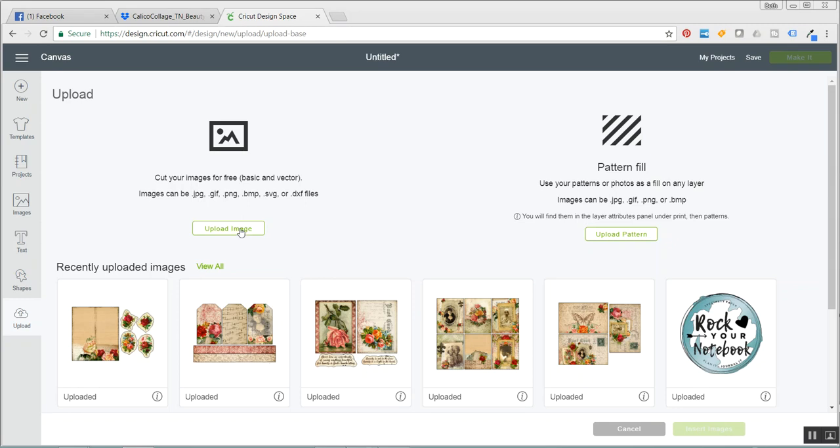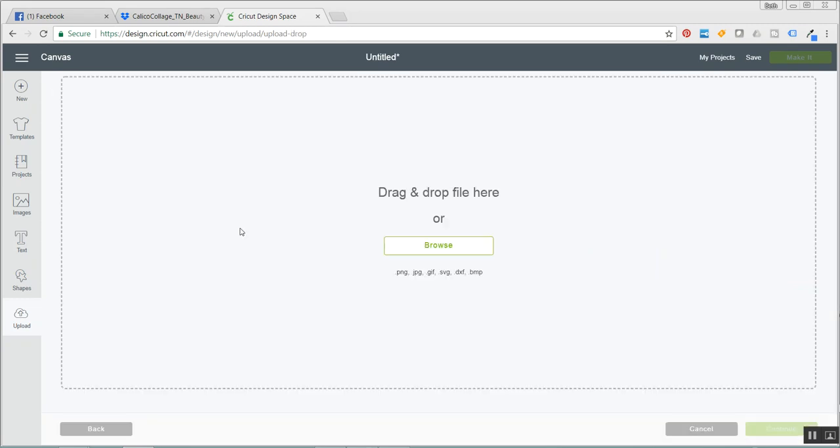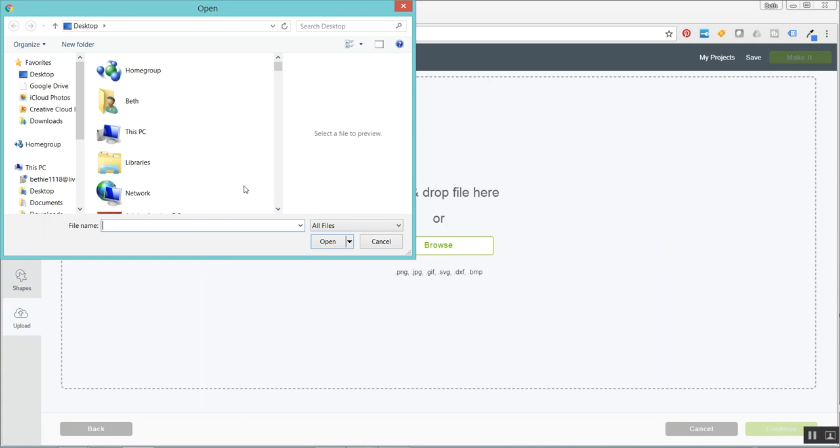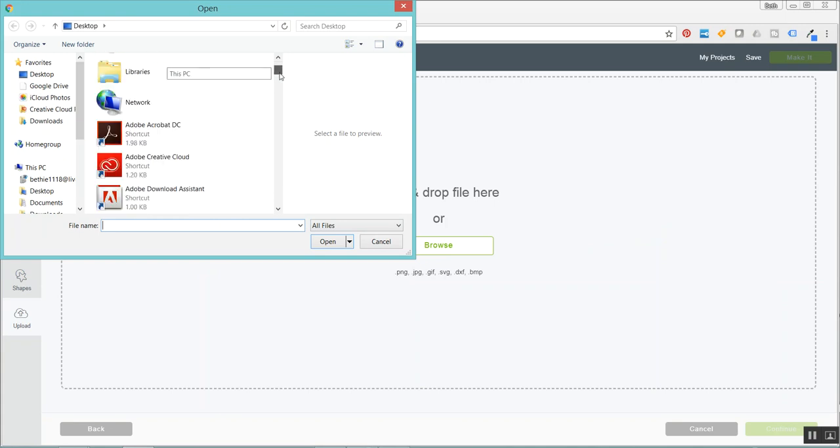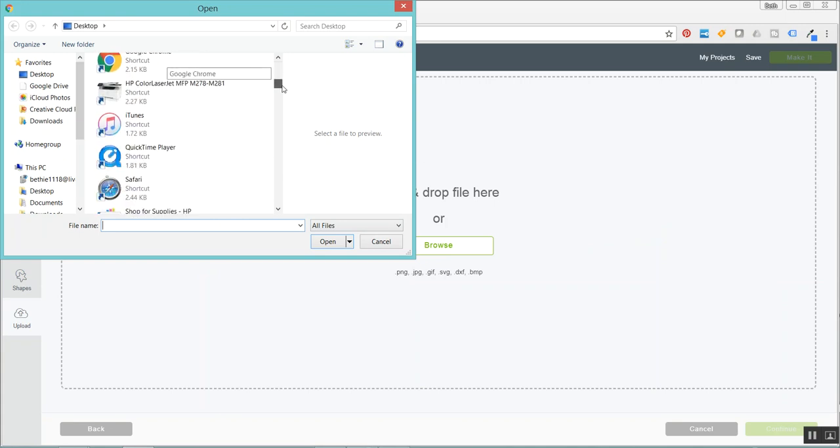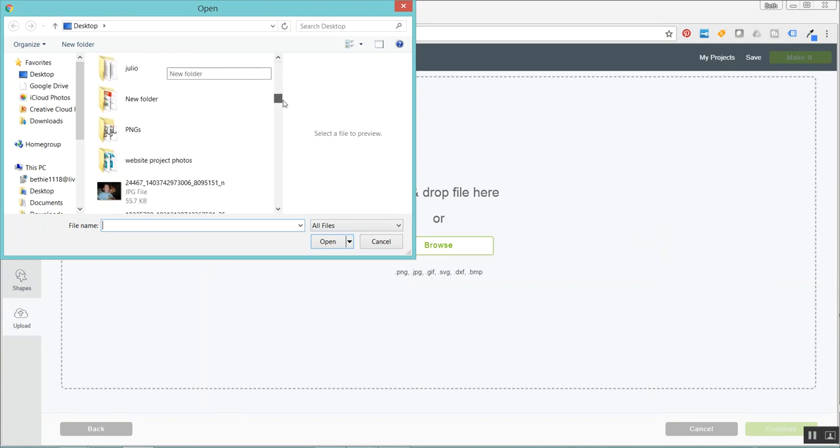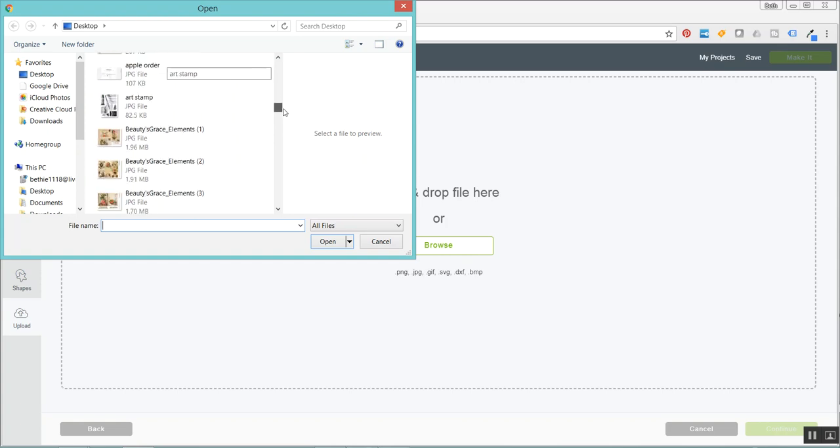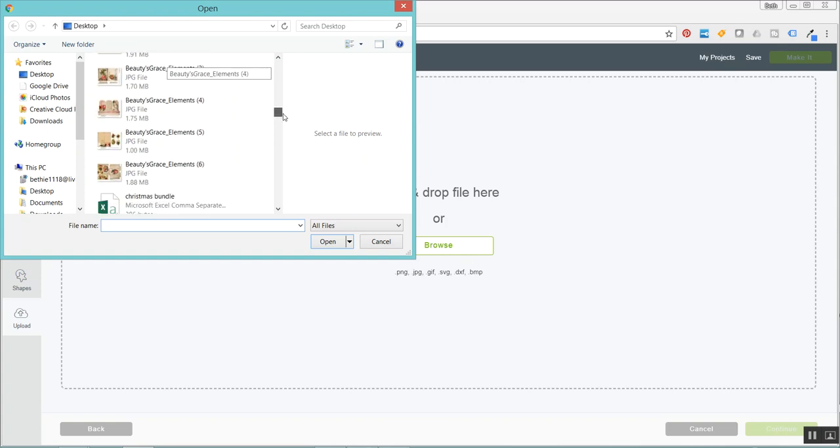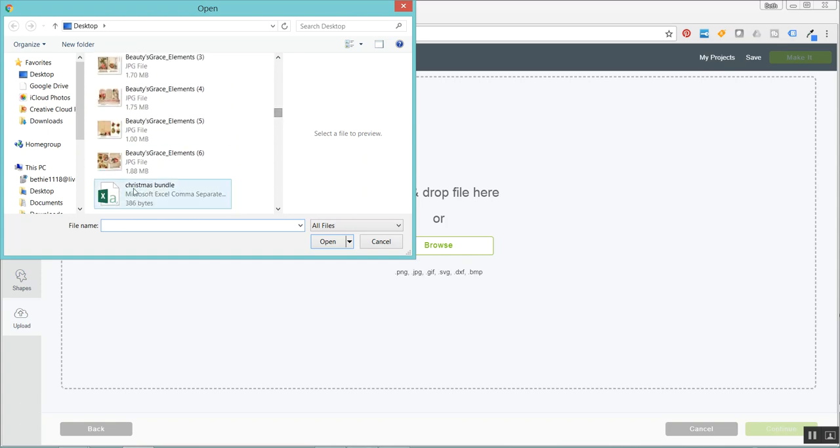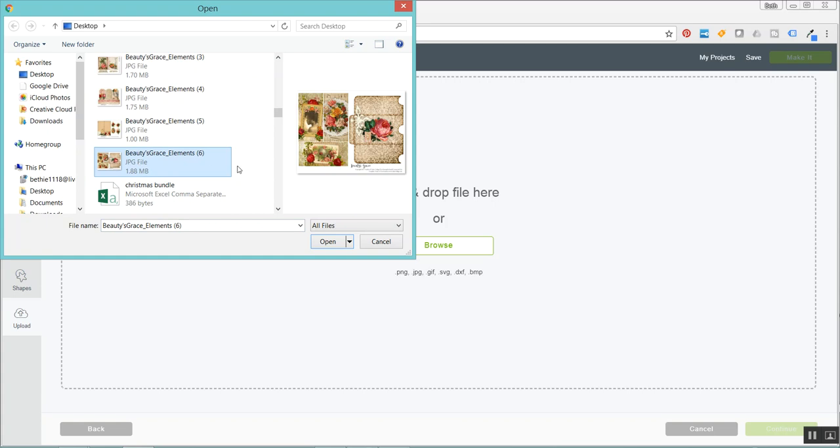So I'm going to click upload image and then browse and then I'm already set to access my desktop. You're going to have to excuse my mess because I have a hot mess on here and I am up to Beauty's Grace Elements page six.